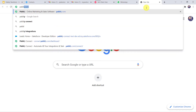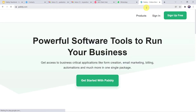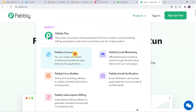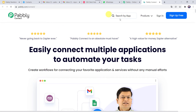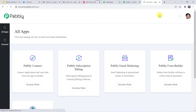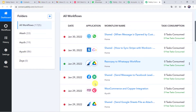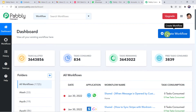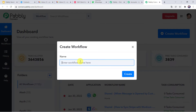First we have to create an integration between Sendinblue and PabblyConnect; then PabblyConnect will capture all the details of the customer who has read the message, and automatically send a notification to your sales team on their WhatsApp number. To get started, type pably.com in your browser. Come to Products and click on PabblyConnect. Sign up for free if you're a first-time user — you can get 100 tasks free every month. I'll sign in to my existing account, go to All Apps, and click Access Now. In the dashboard, click the plus sign and select Create Workflow. Let us give the workflow the name 'Sendinblue to WhatsApp Integration' and click Create.